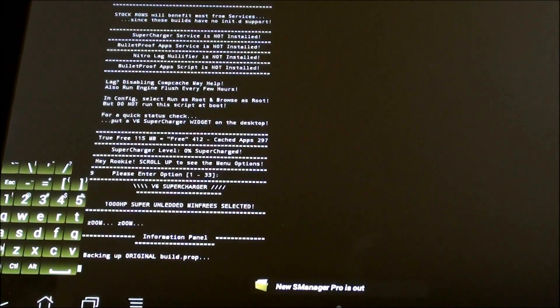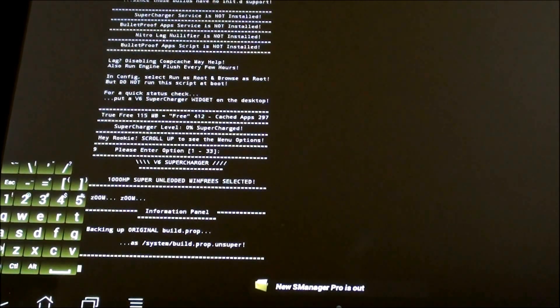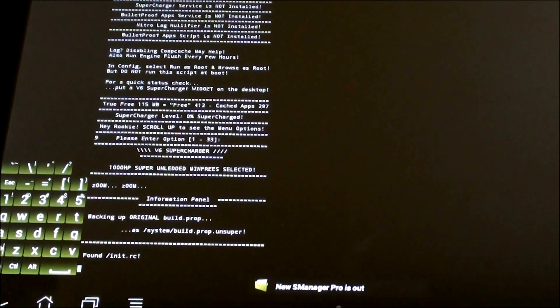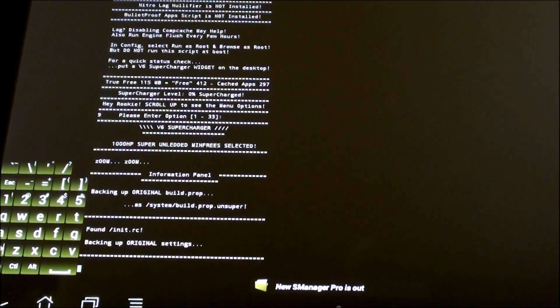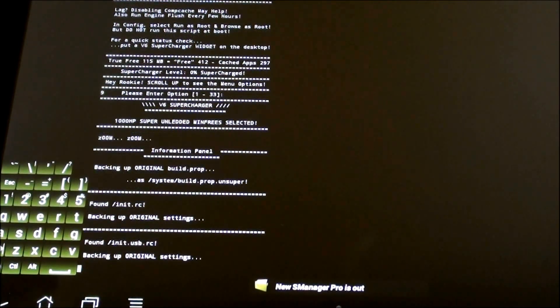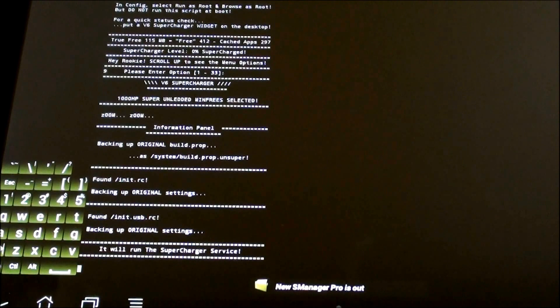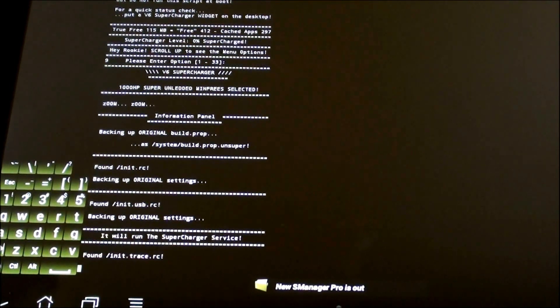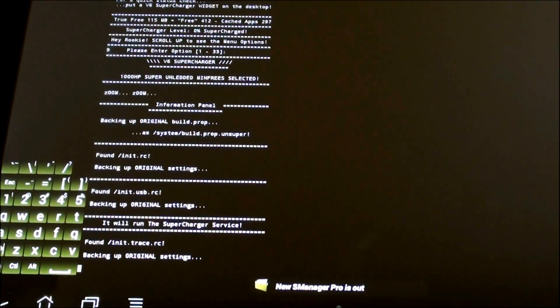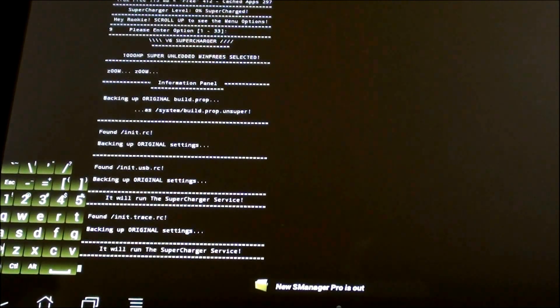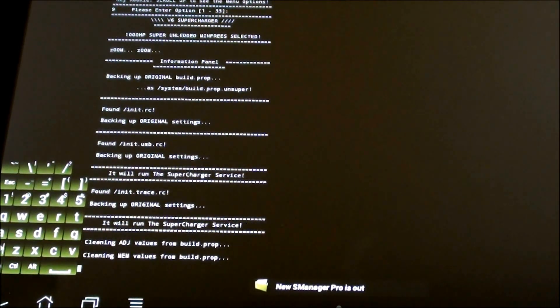We're back. This is currently running the number 9 that I chose. It takes a lot of work for the script to go back to the initial point. Now it is just backing up some settings. It will apply the 1000 HP Super Unleaded min free setup that I have here and will run the script until it reboots the tablet. You should be good to go.